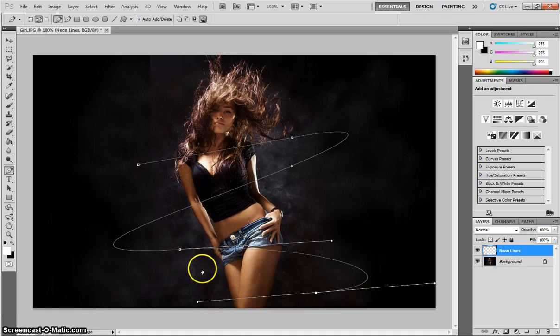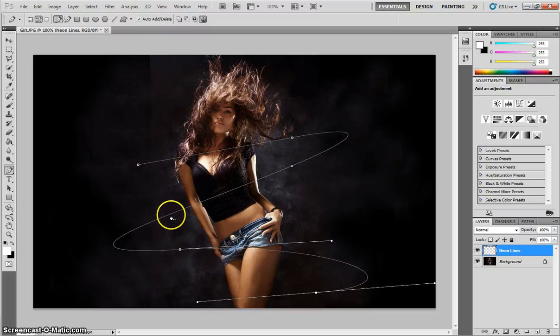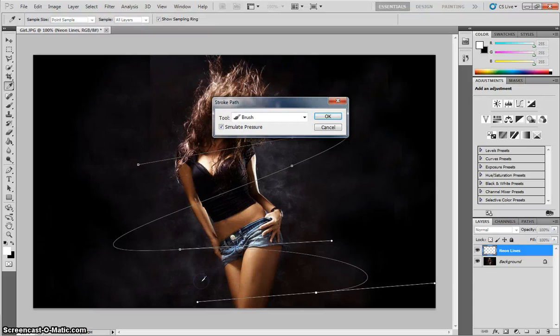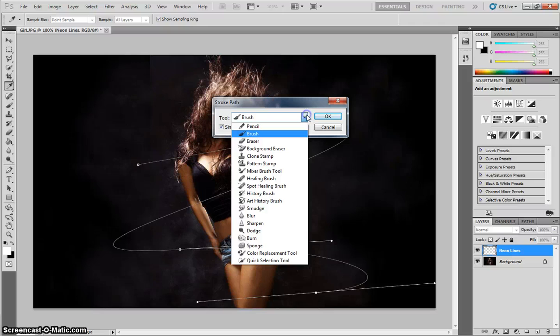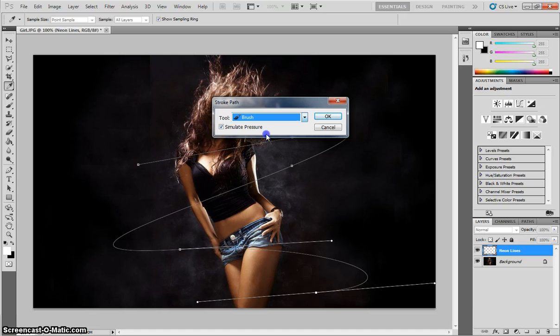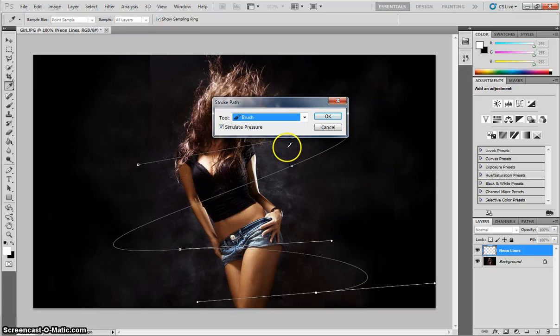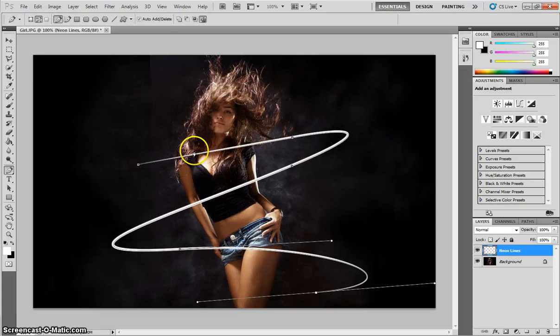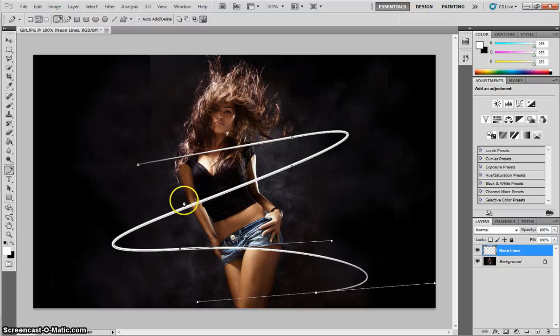With your pen tool still selected, what we need to do now is just right-click anywhere on that path we just drew, and select Stroke Path. From the dialog box that appears, I want you to choose Brush, and make sure Simulate Pressure is checked. Once you've got those two options, we'll click OK, and you'll see that that Brush effect now that we chose earlier has been added to our stroke.